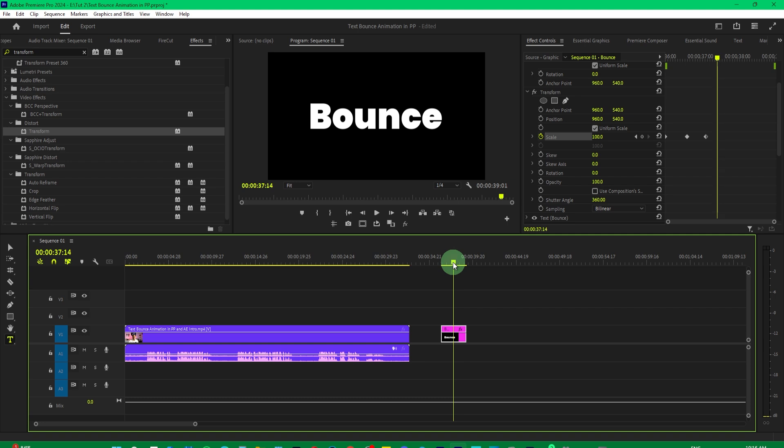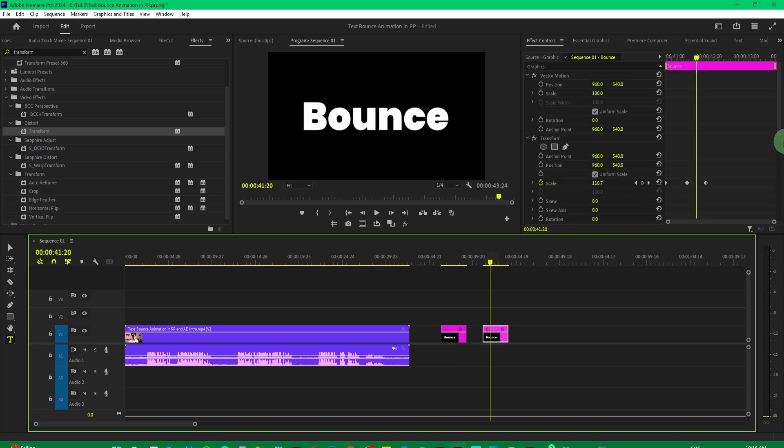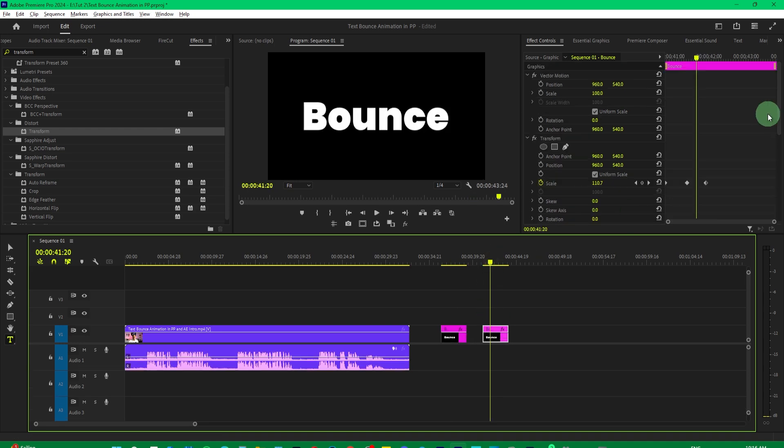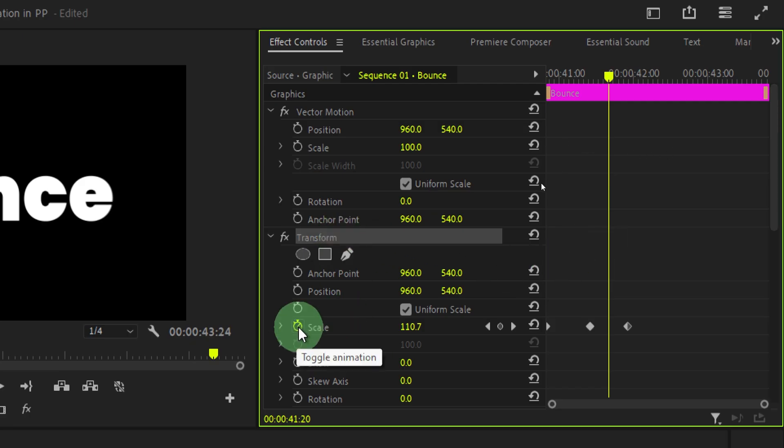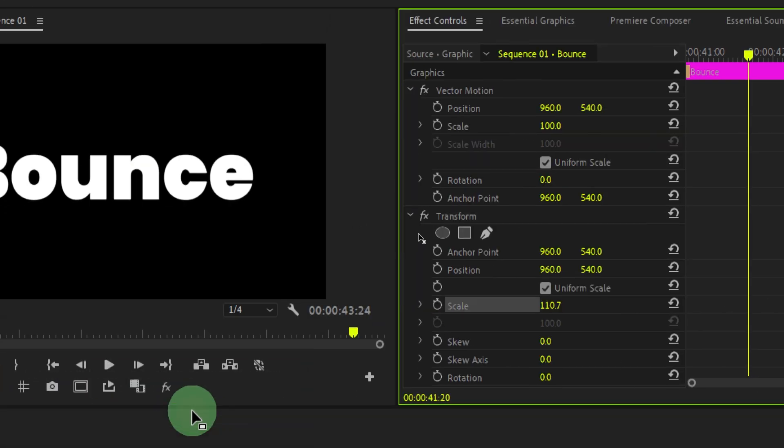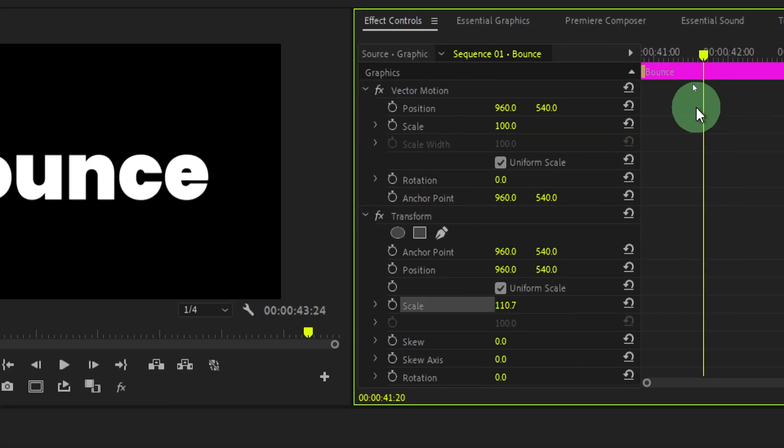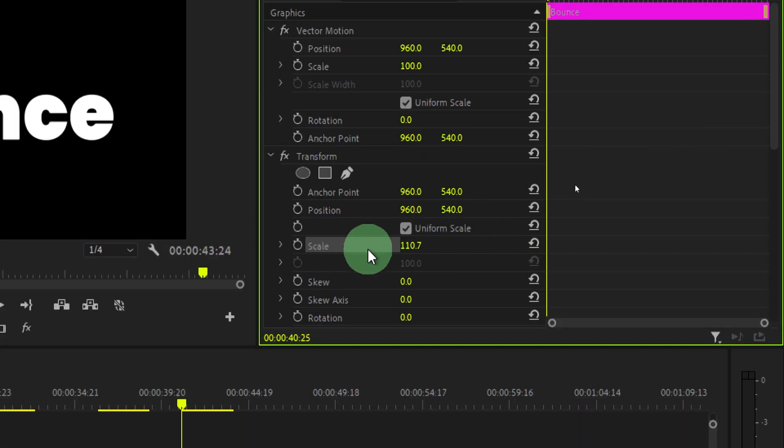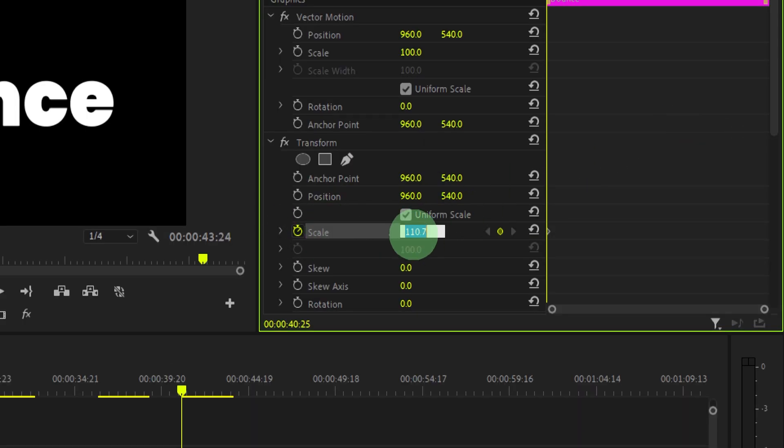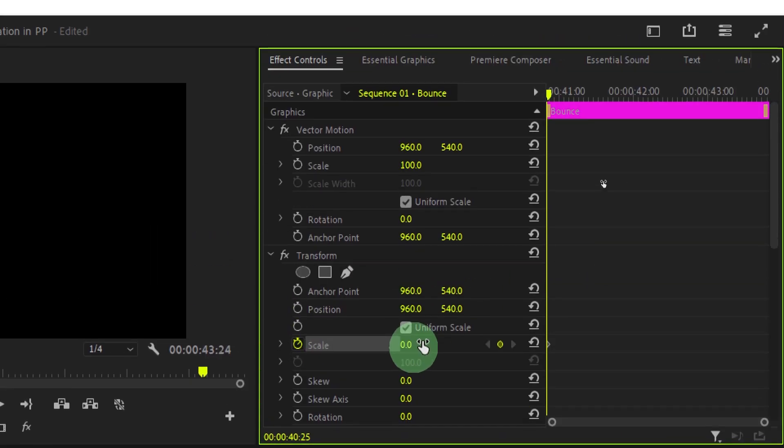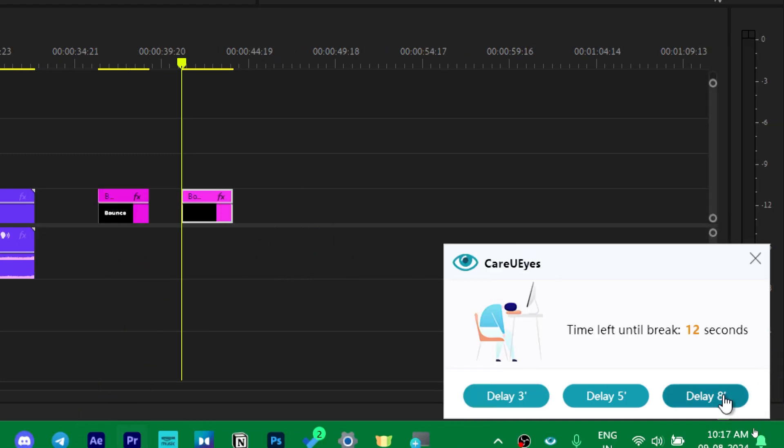Now let me show you the professional way. Let's make a duplicate copy of it by pressing alt and dragging it over here. Then come to the transform effect and click on this stopwatch to remove all the keyframes we have just set. Now move your playhead to the beginning and then click on the stopwatch to create a keyframe and set the value to 0. Now move your playhead to 5 frames.